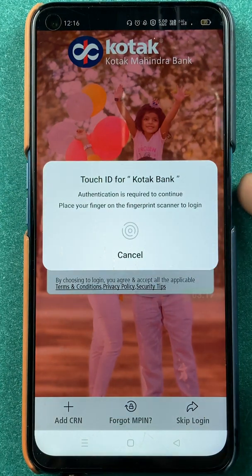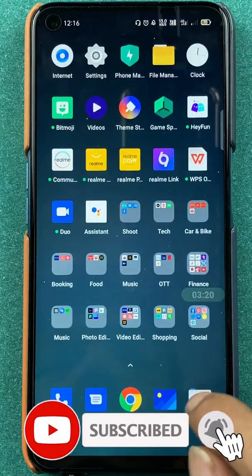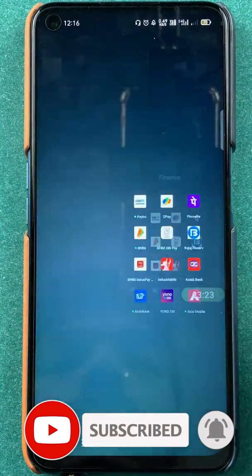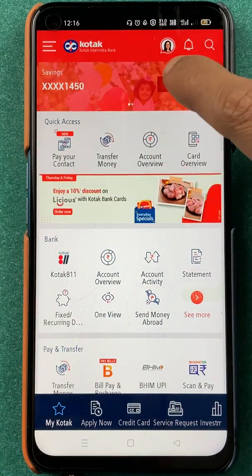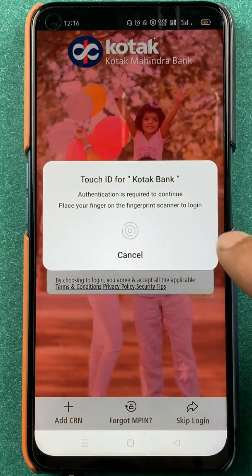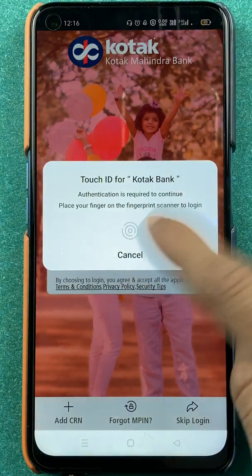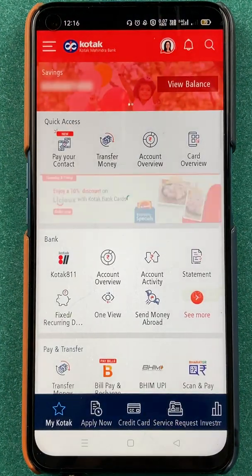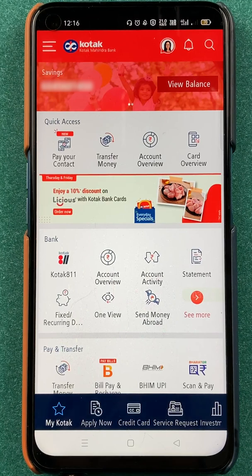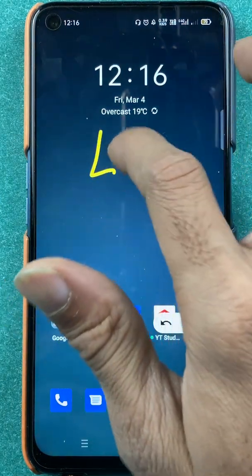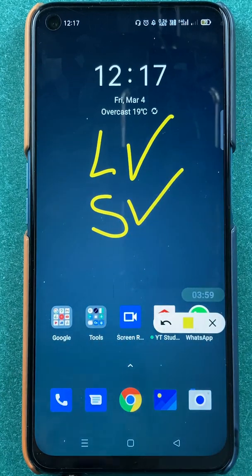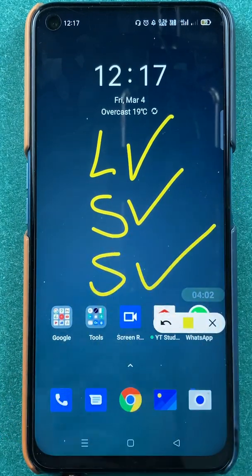Now you can see it is logged out. If you scan your fingerprint it will be done. Close the application and open it once again. Now the application has started, and if I click on any option — like view balance — instead of MPIN I can scan my fingerprint and easily log in. I don't have to enter MPIN each and every time. These are the simple steps to enable fingerprint in the Kotak Bank application. If you liked this video, hit the like button, share it with your friends, and subscribe to the channel for more videos like this. See you in the next one, thank you.